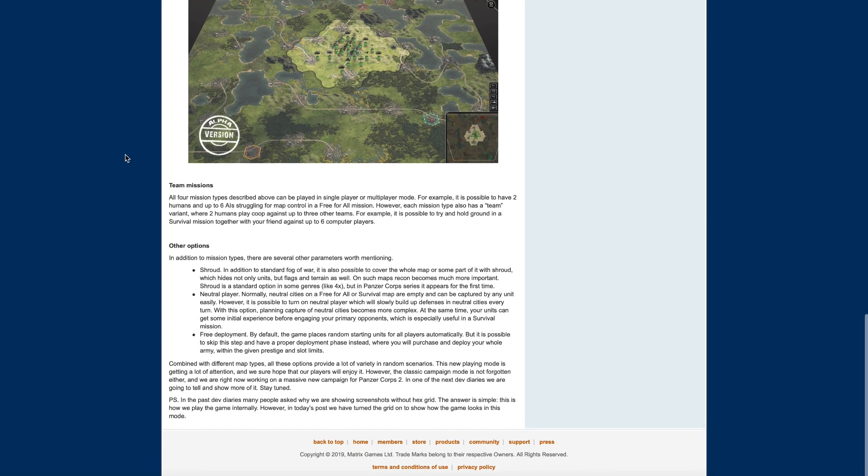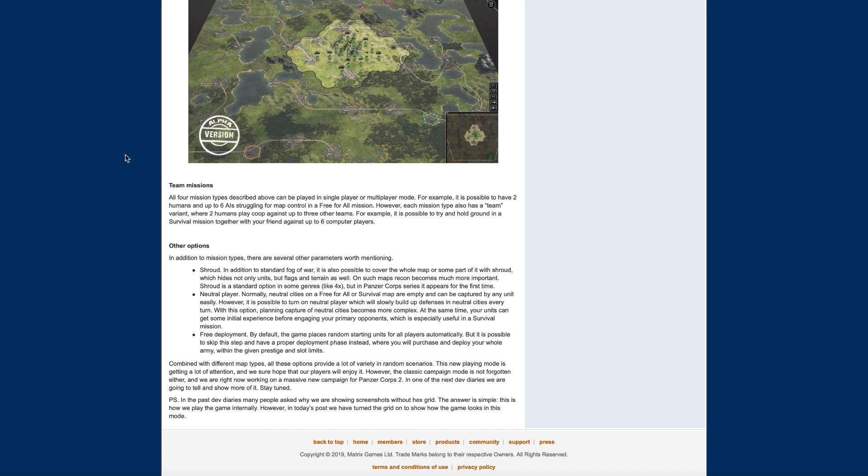Team missions. All four mission types described above can be played in single player or multiplayer mode. For example, it is possible to have two humans and up to six AI struggling for map control in a free-for-all mission. However, each mission type also has a team variant where two humans play co-op against up to three other teams. For example, it is possible to try and hold ground in a survival mission together with your friend against up to six computer players. Wow, that's a lot.